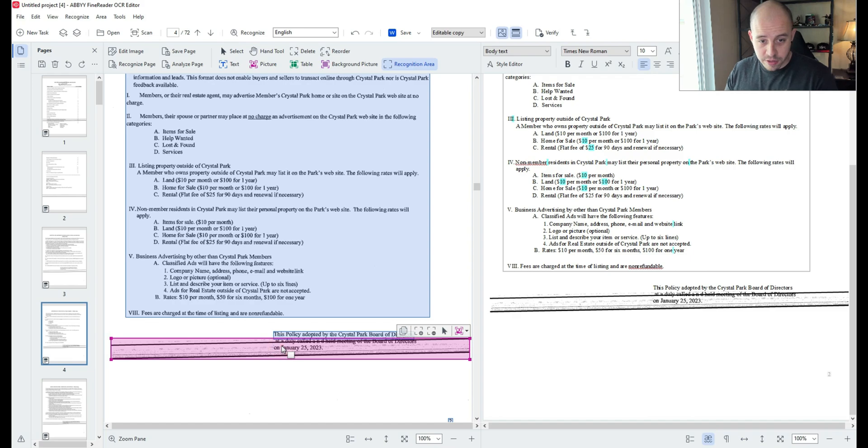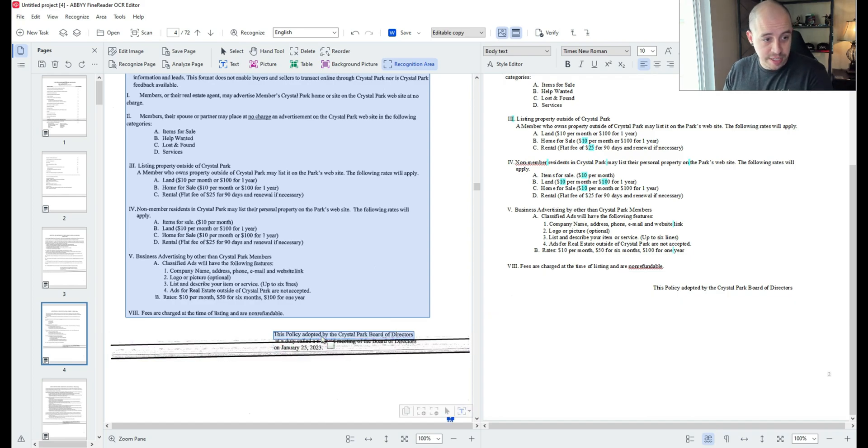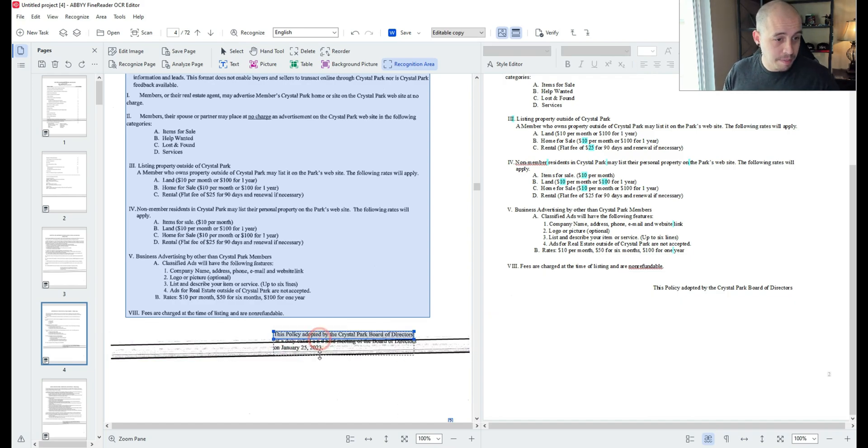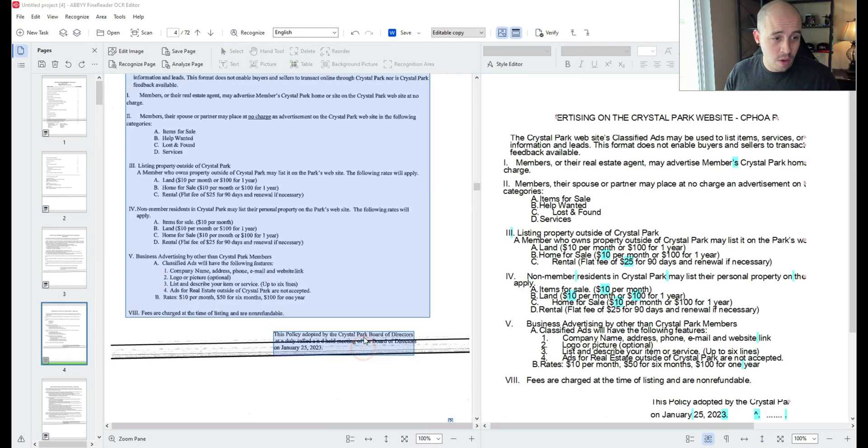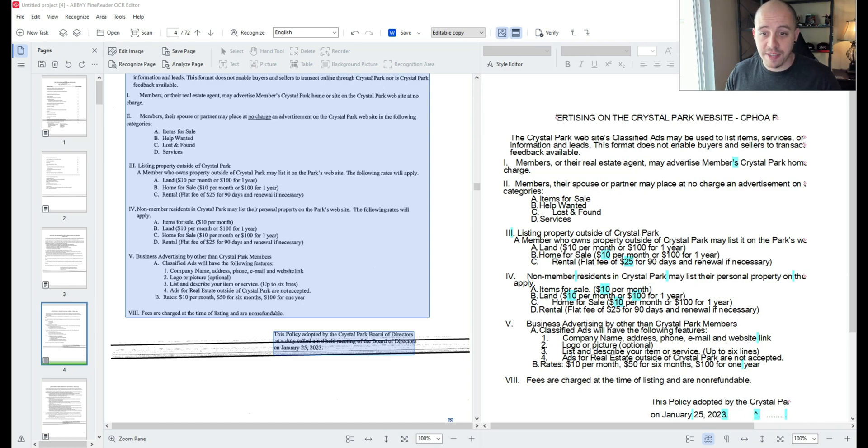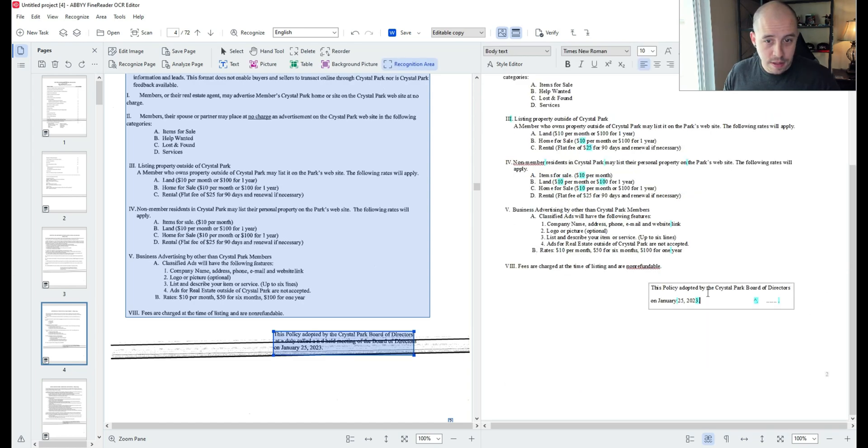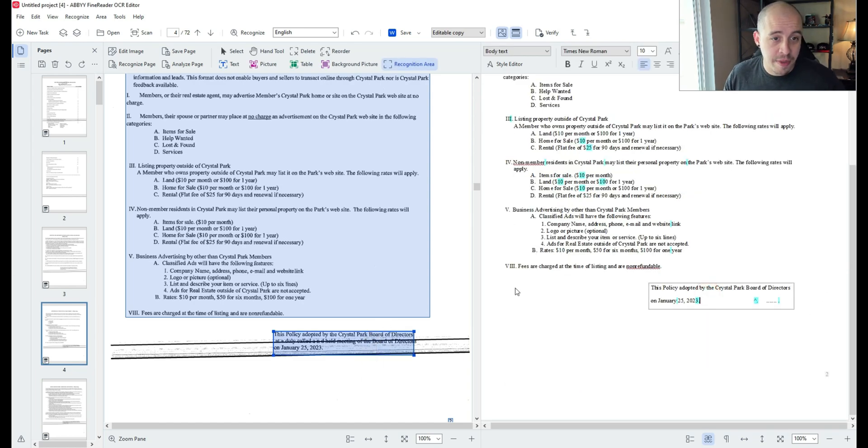Here's another good example. I have some poorly scanned text at the bottom of this page and I want to re-recognize that specific area. Because it's lined out in the document, I want to fix it.